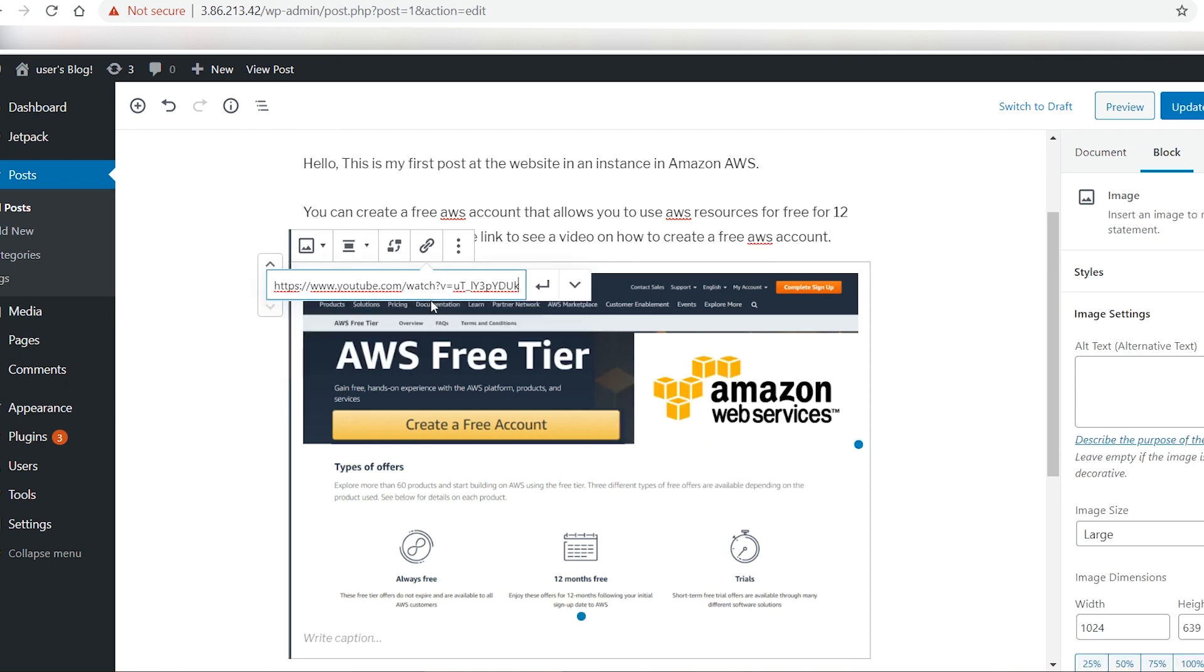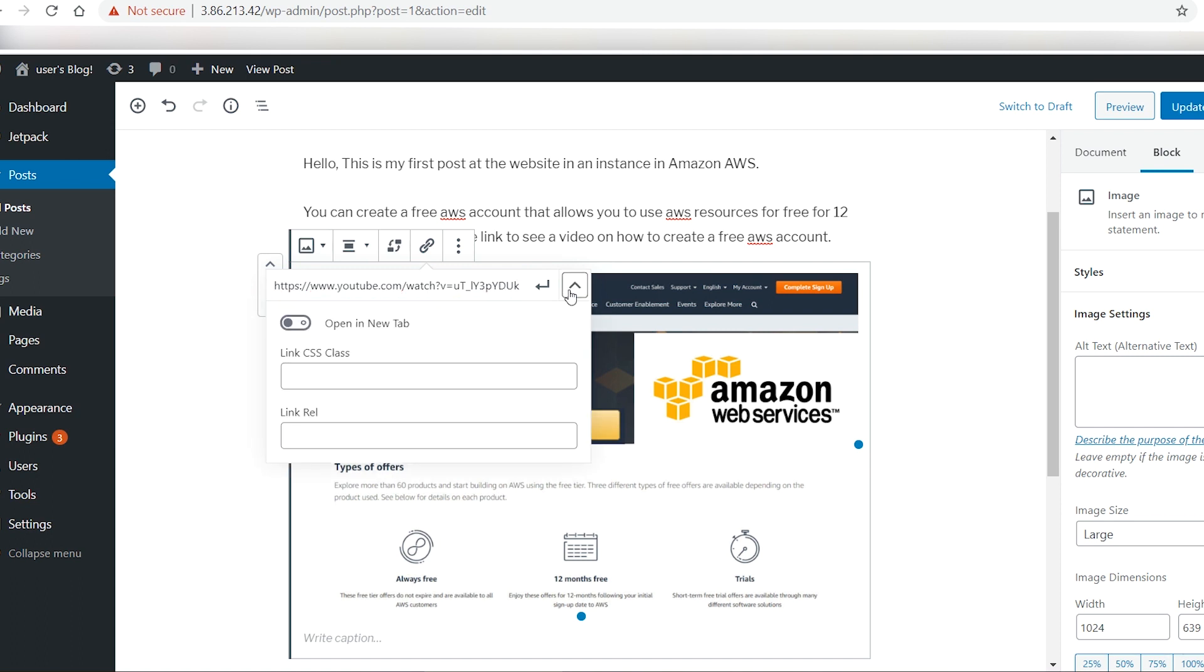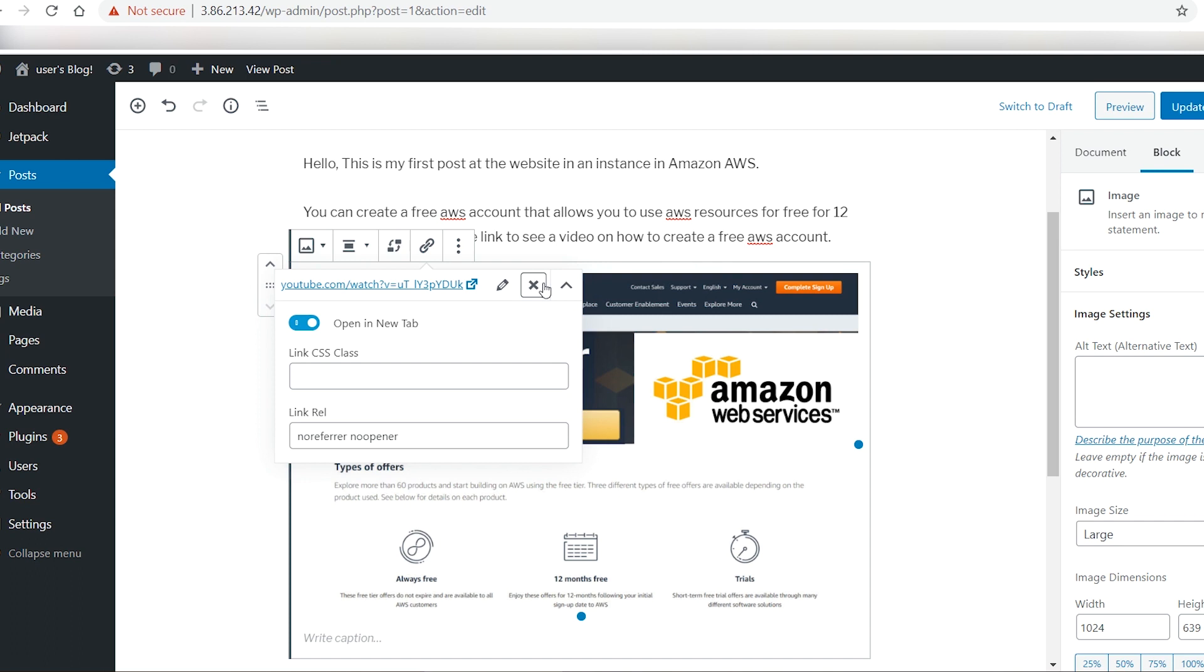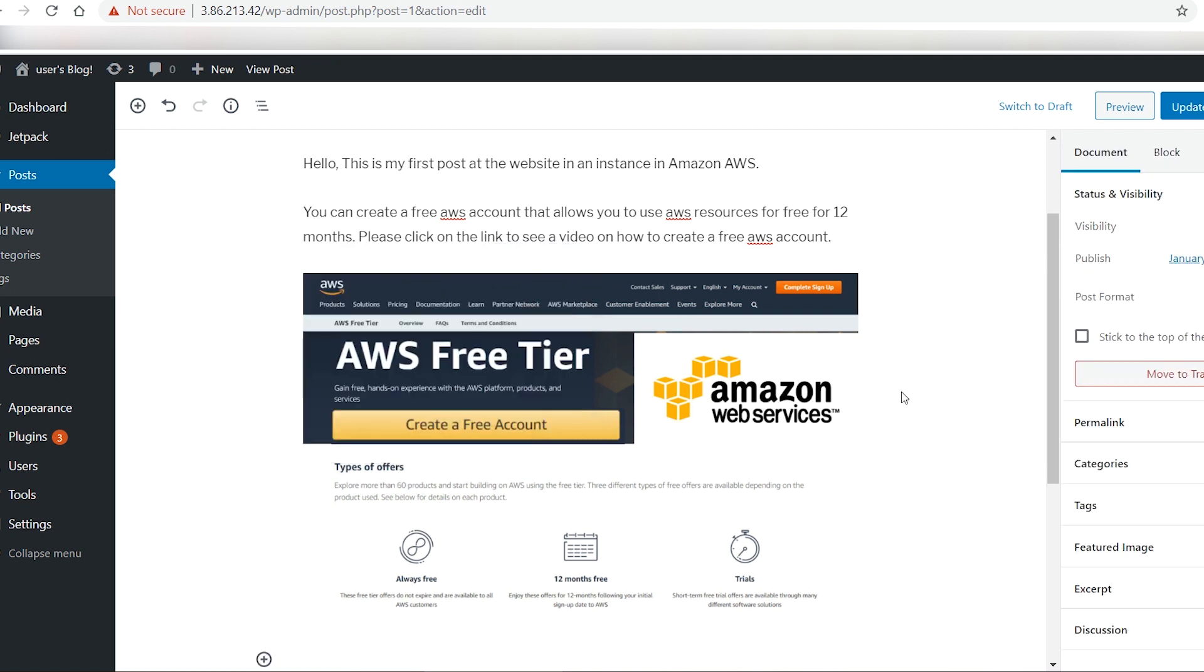You can attach a link with the image, so that when a visitor clicks on the image, he will be taken to that link. When I am done editing the post, I update it.